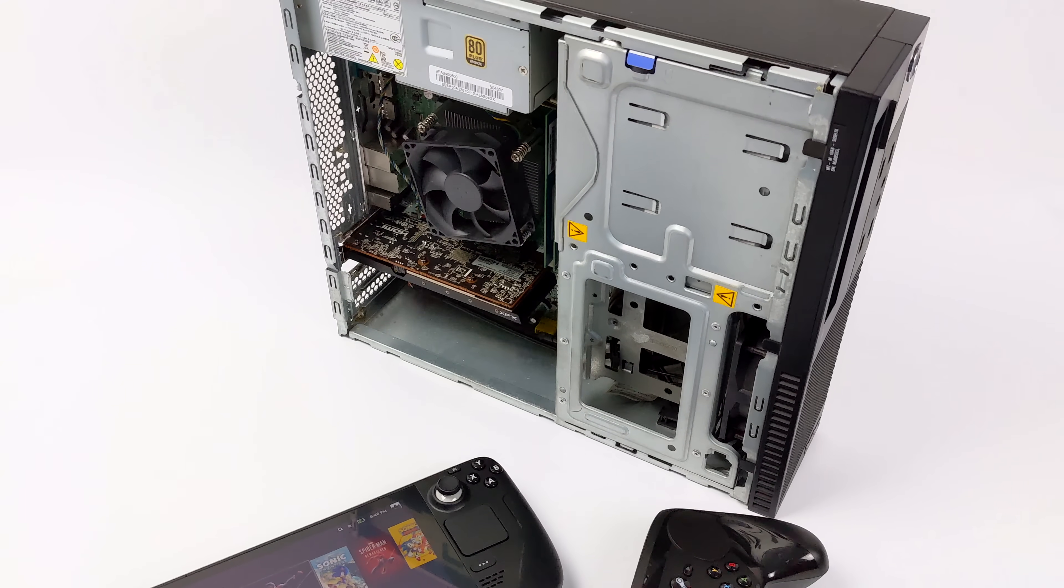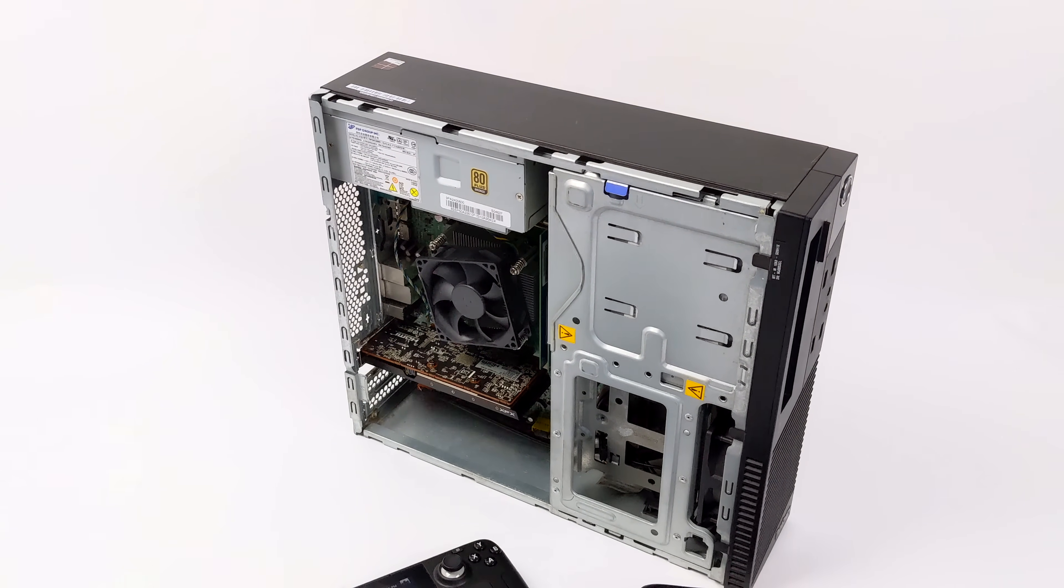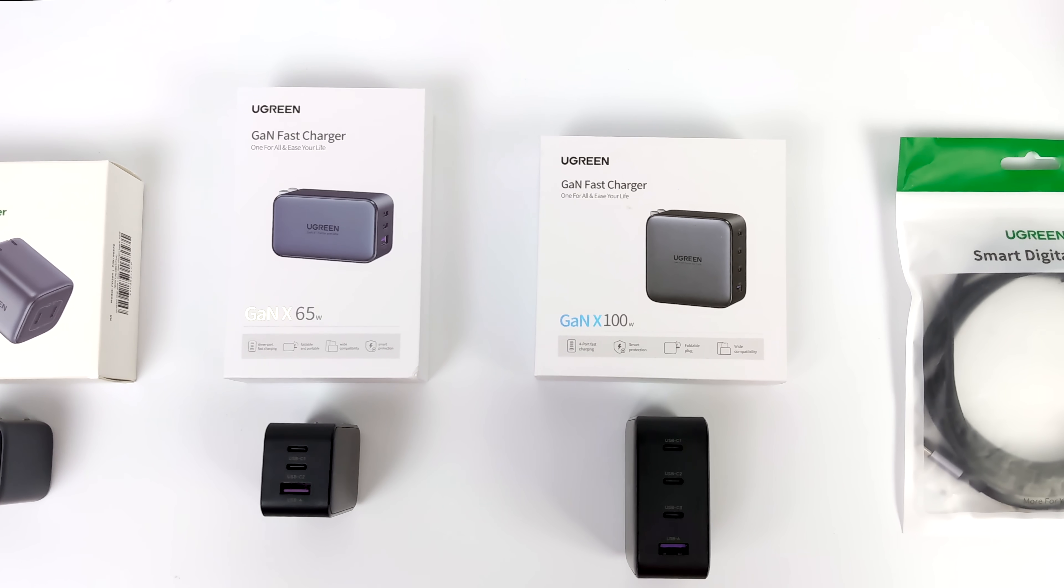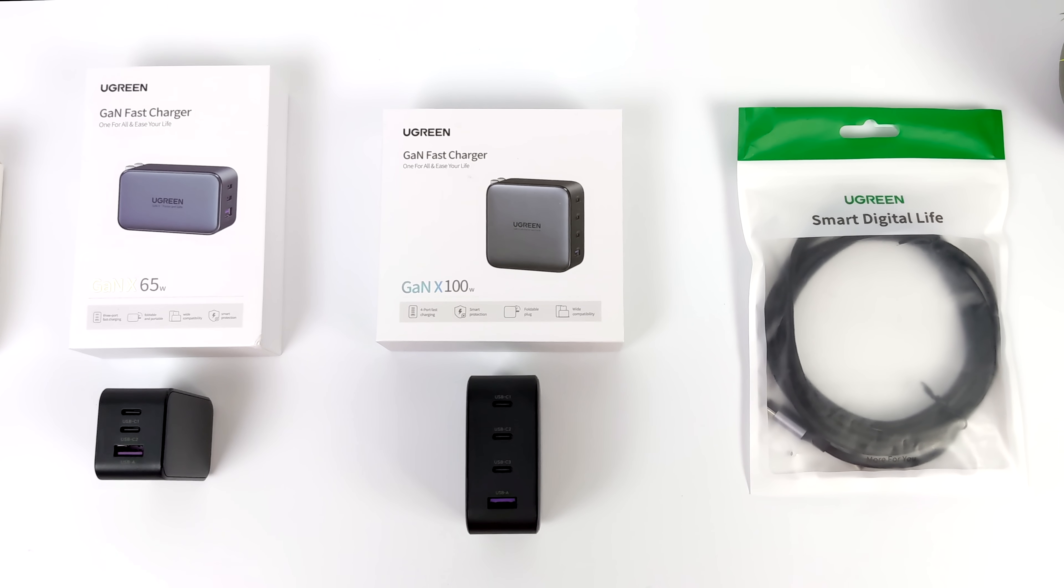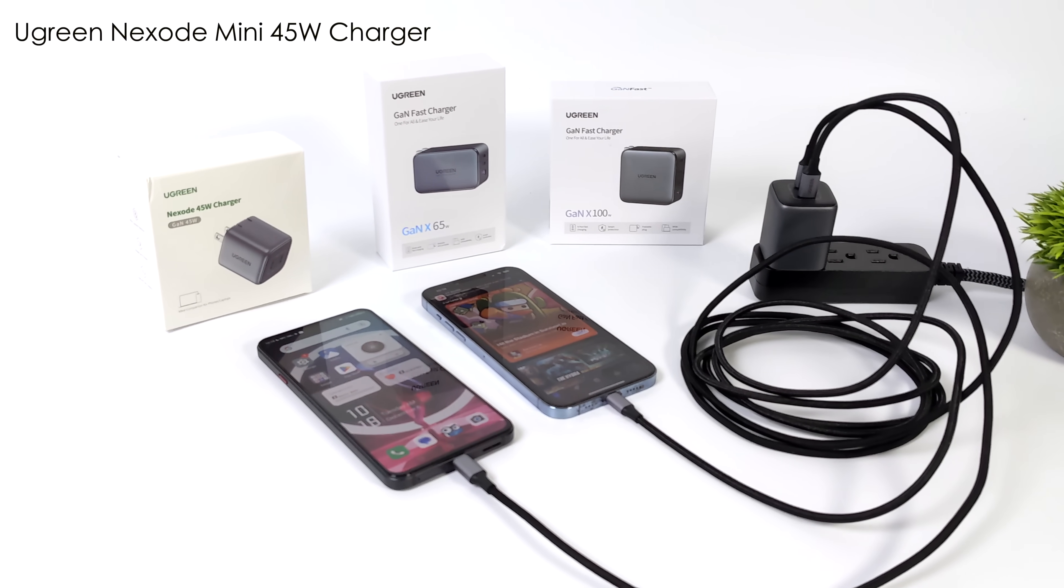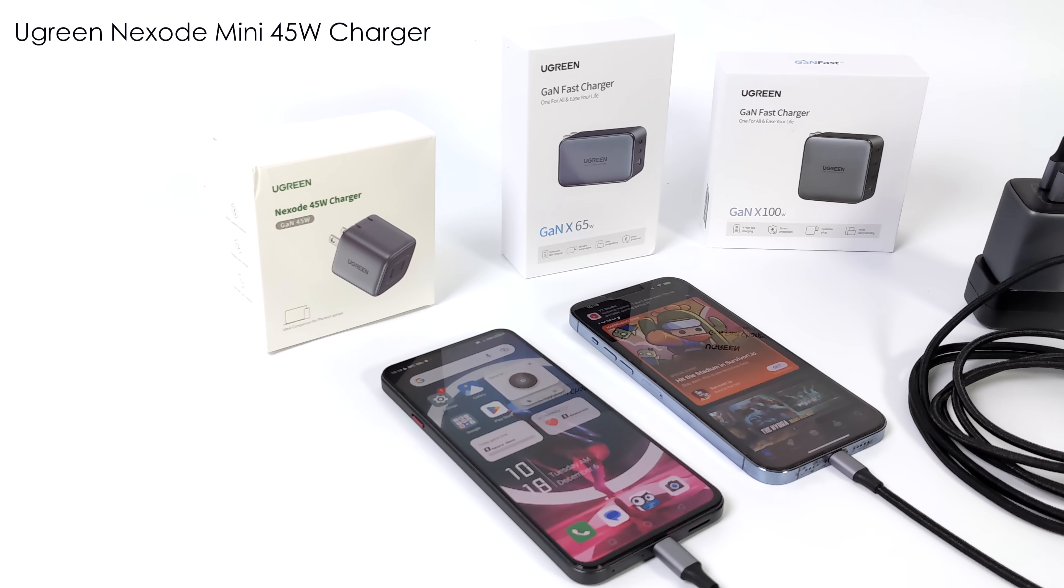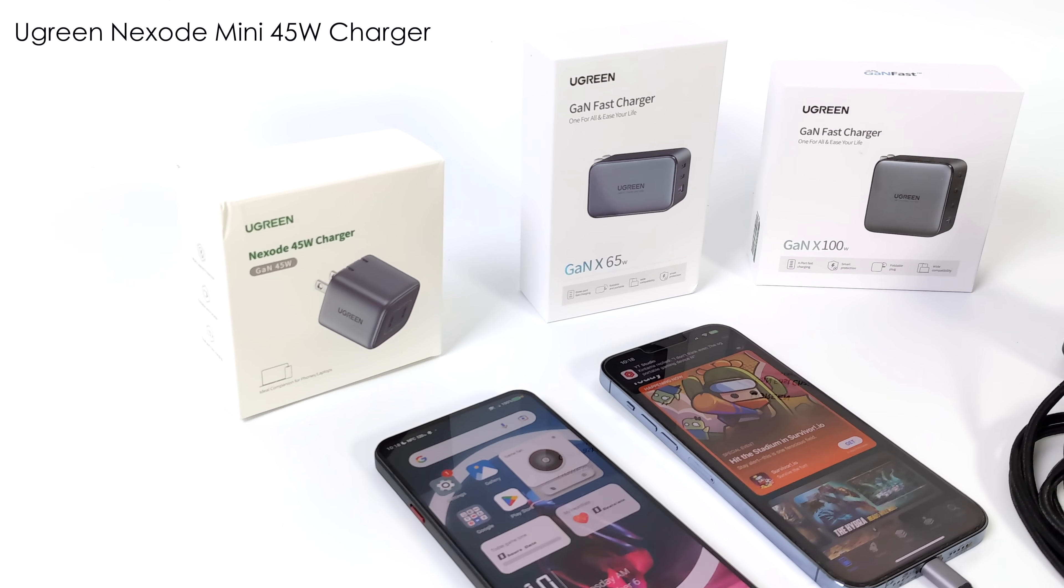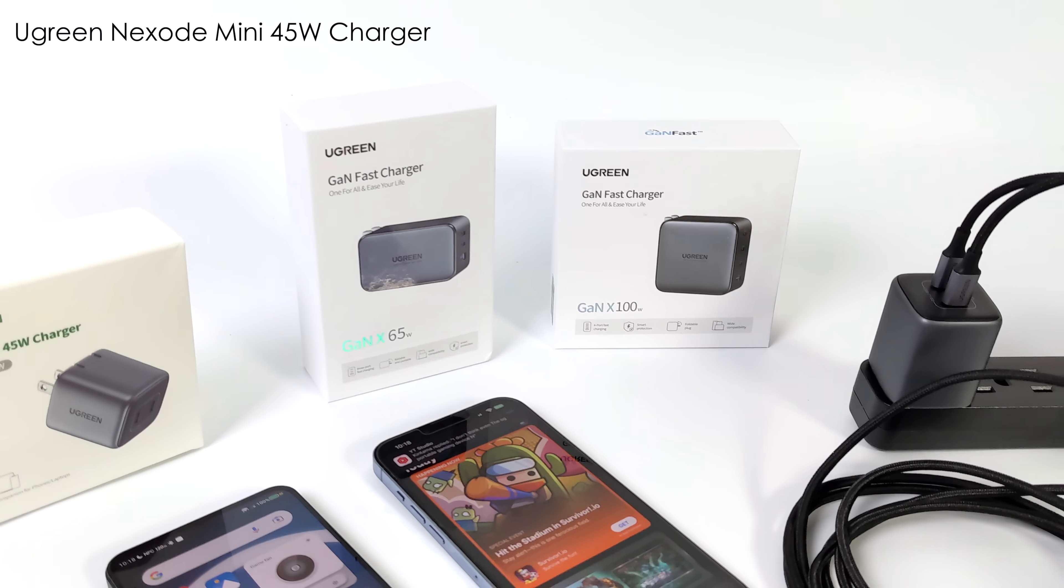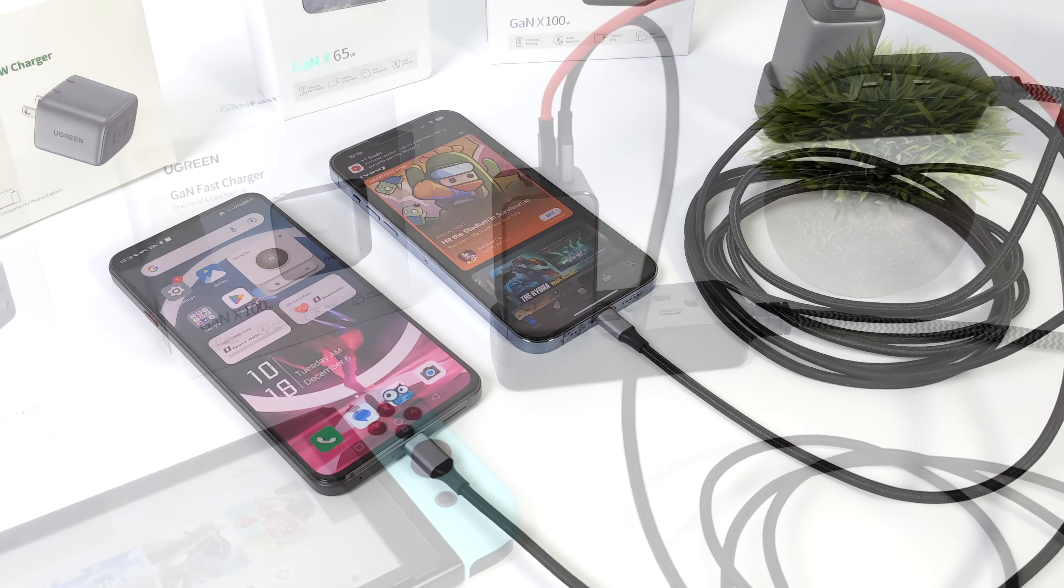Now before we jump into it, this video is sponsored by Ugreen. Whether you're looking for a charger for your Android device, your iPhone, your Nintendo Switch, or maybe even your laptop that supports up to 100 watts, they've got you covered with their GAN chargers. The Nexode 45 watt charger is great for plugging in a couple Android devices or maybe even two iPhones. It supports up to 45 watt quick charging.